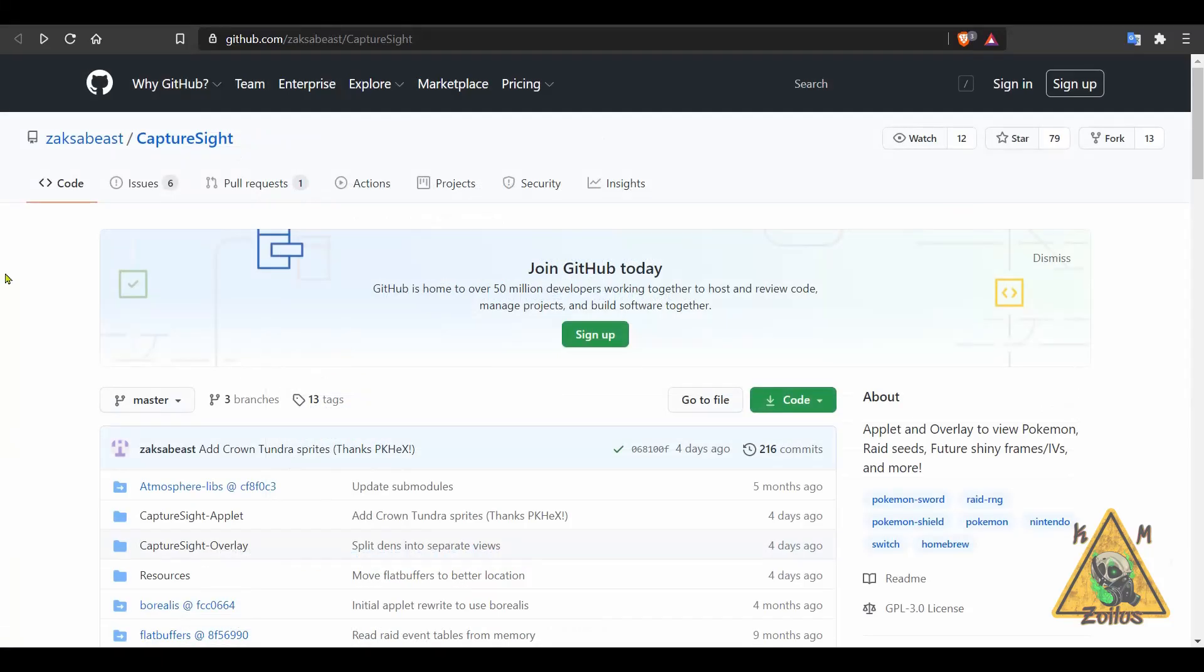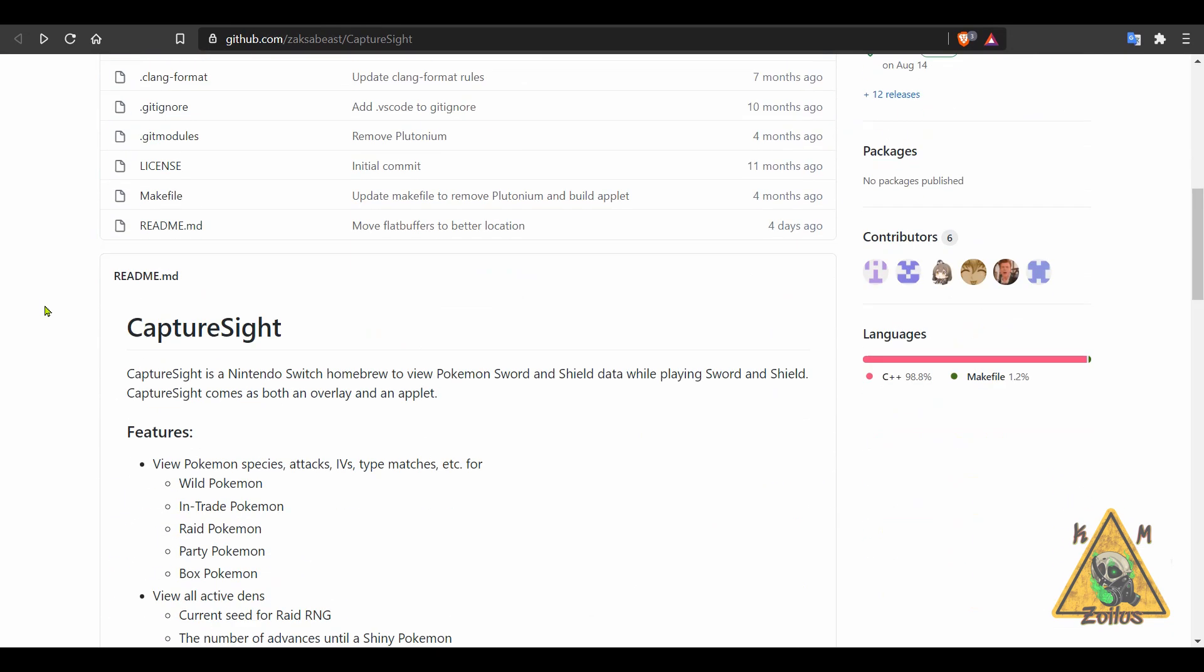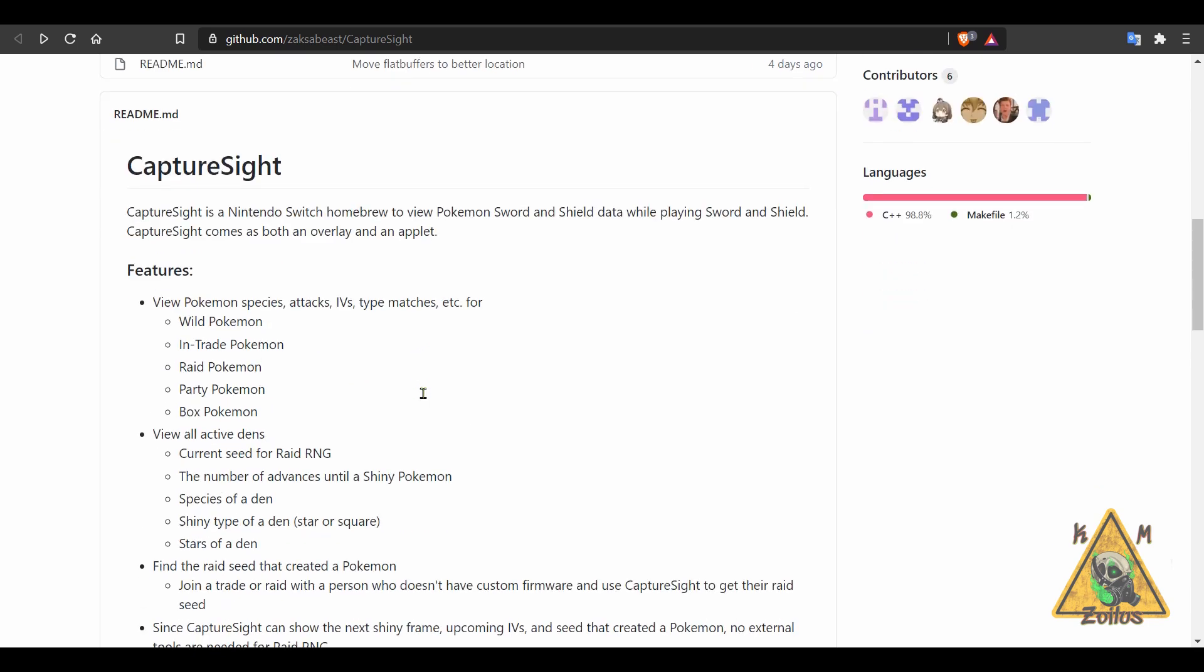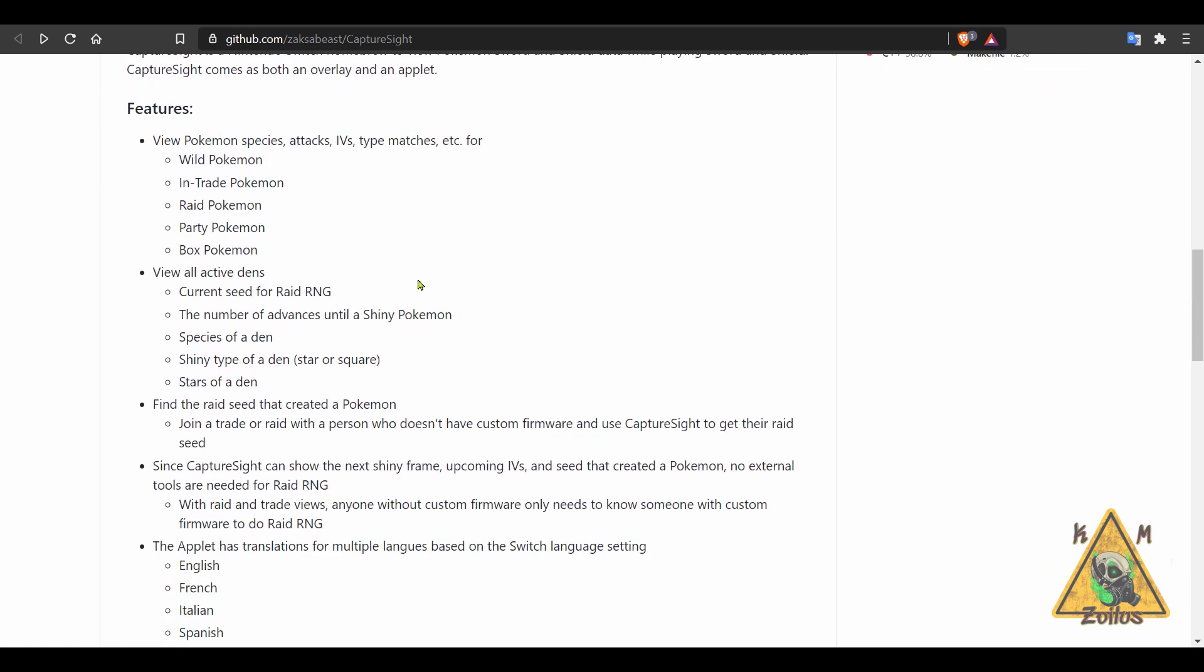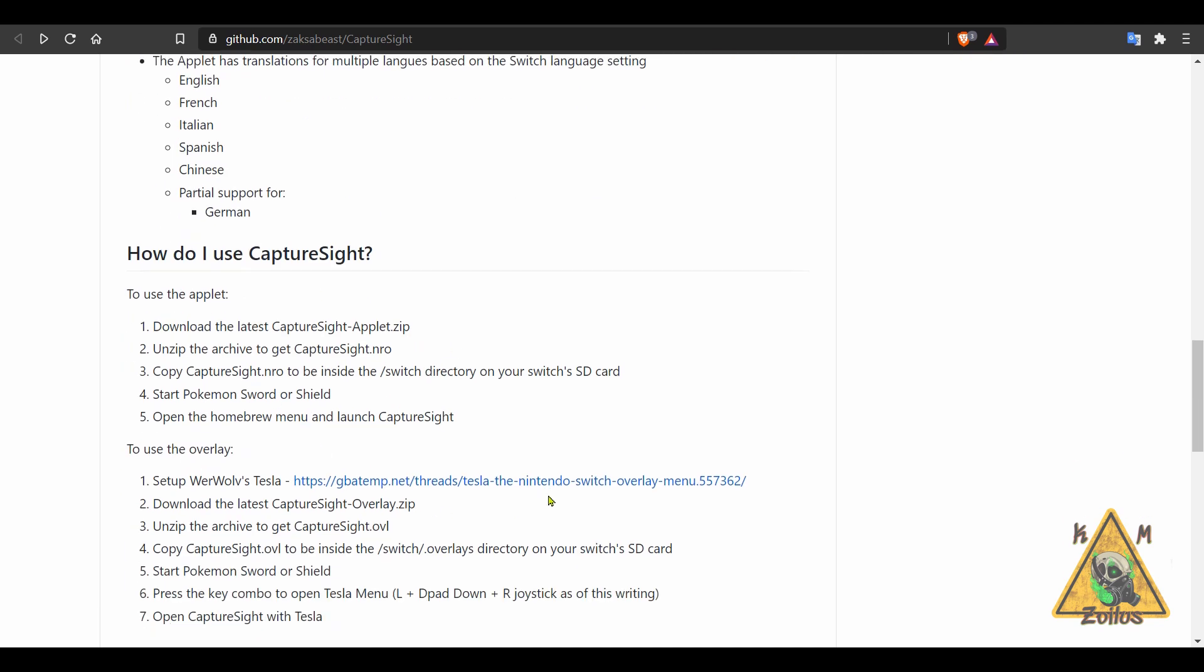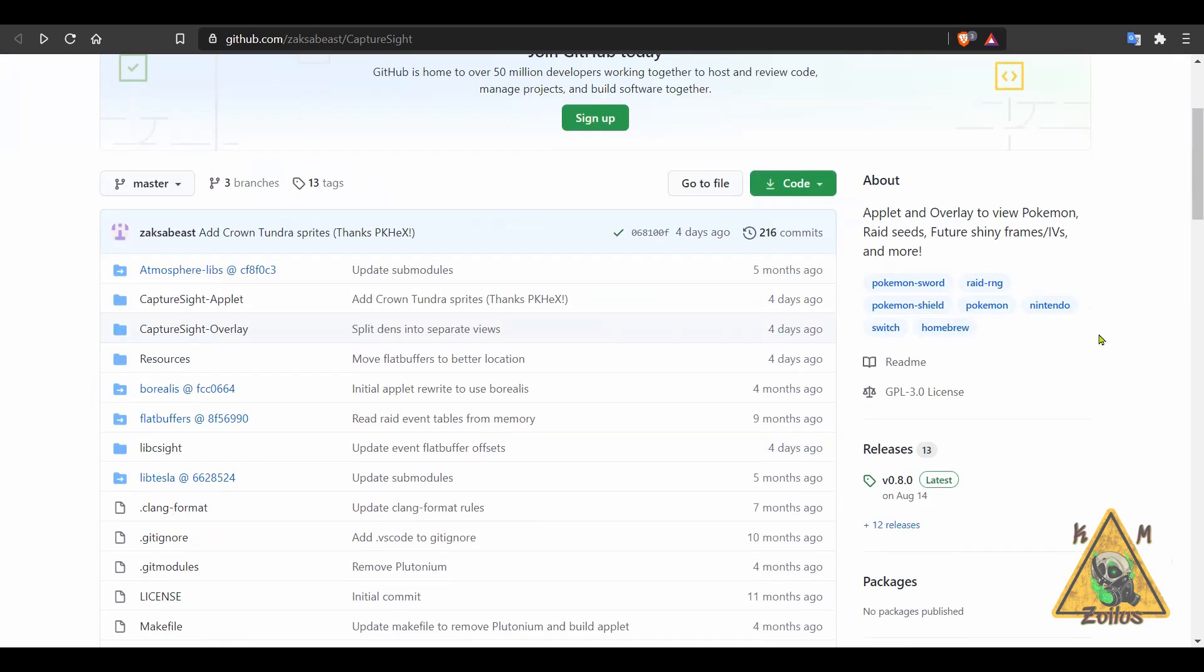And next up, we have an update to Capture Site. This is both an applet and also an overlay that you use in order to view Pokémon Sword and Shield data while you're playing Sword and Shield. So you can see here some of the features, which I know absolutely nothing about or what they mean because I've never touched a Pokémon game in my life. But for those of you out there who are fans, you may find this useful. There's the instructions here on the GitHub as well.